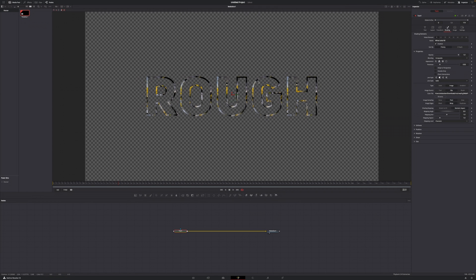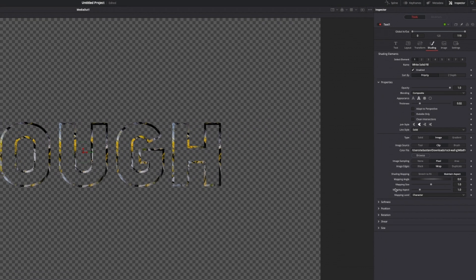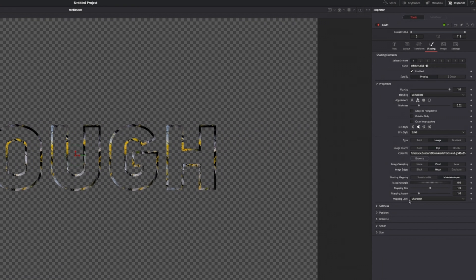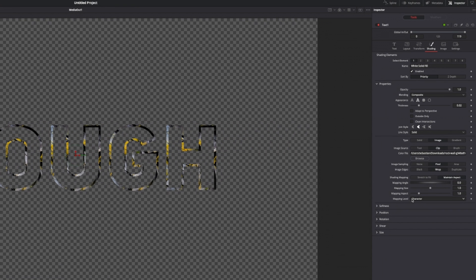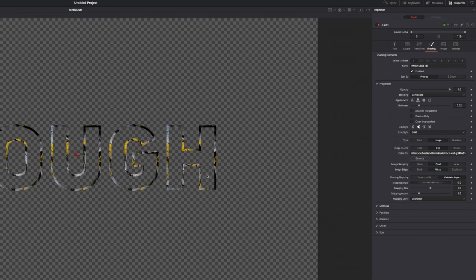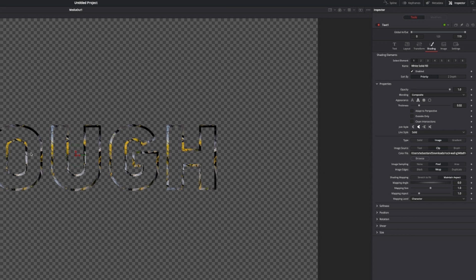I'm going to have to change the mapping level because right now the mapping level is set to character. So it takes a part of the image and displays it in each character, but the part of the image is always the same.